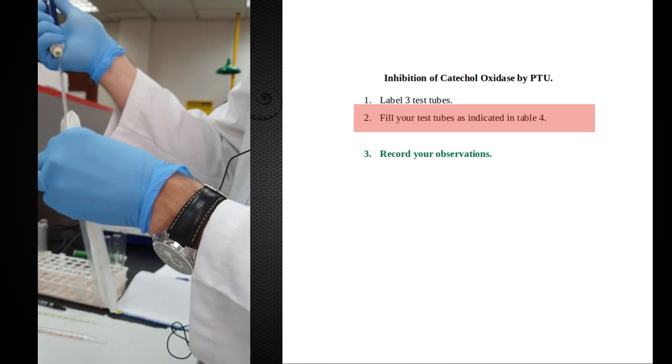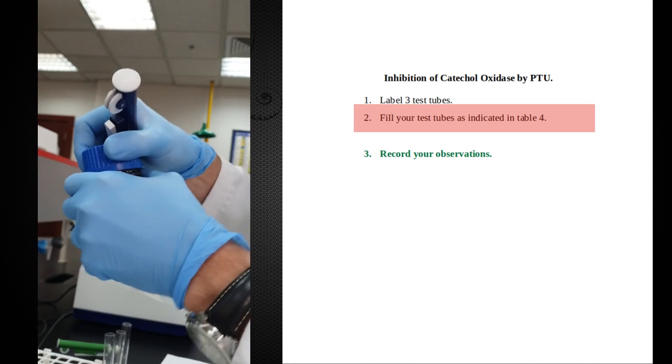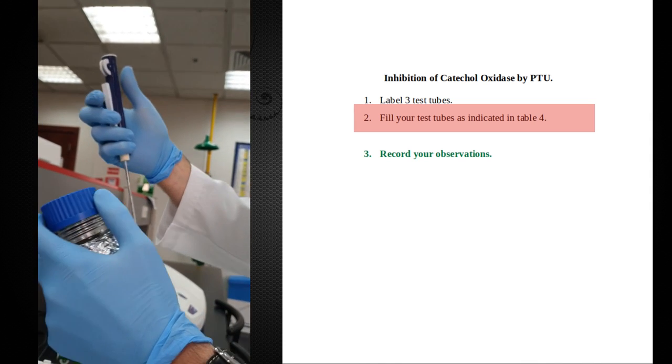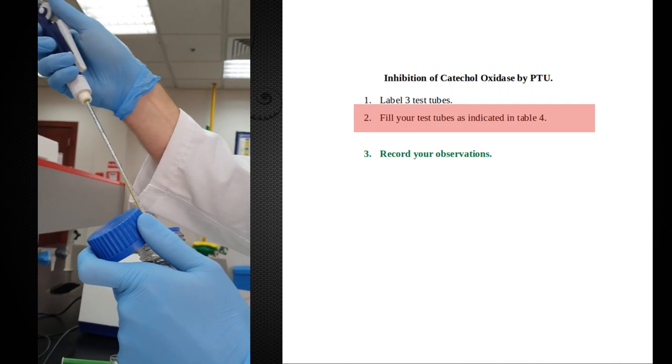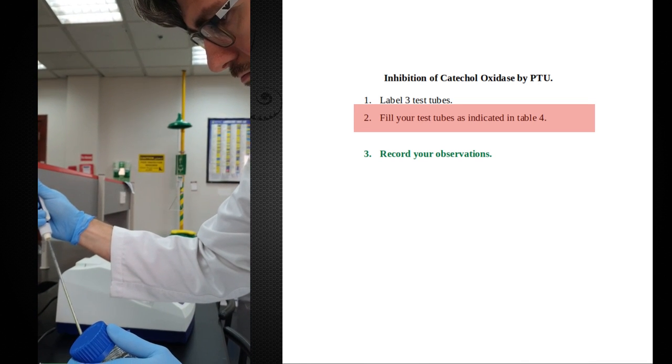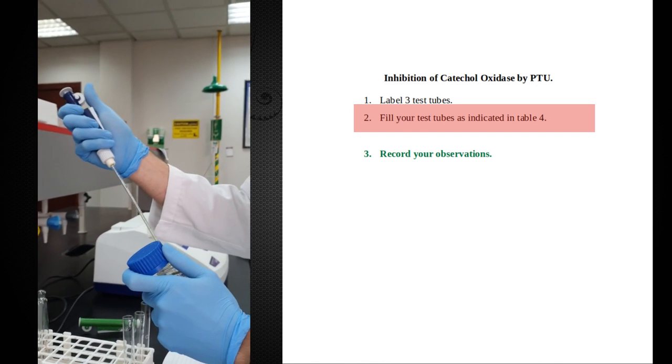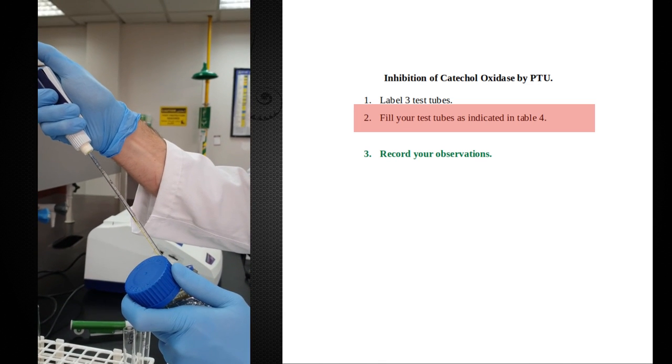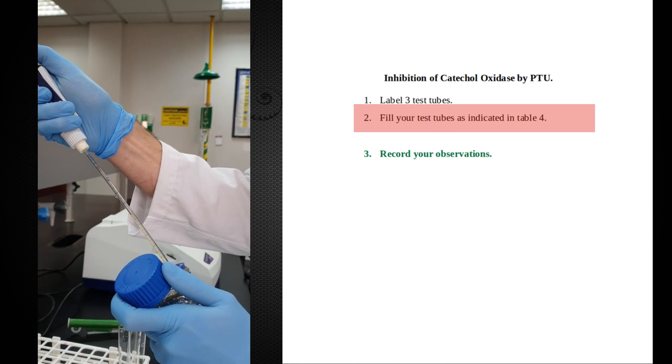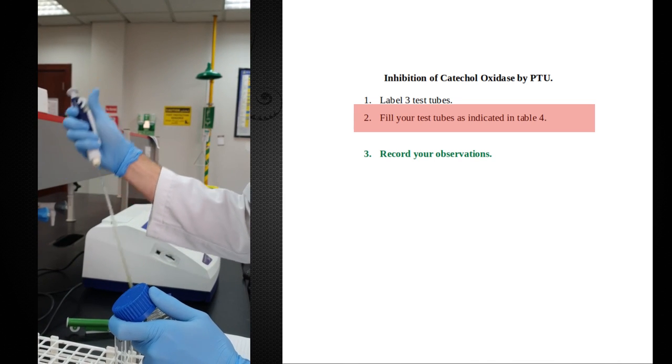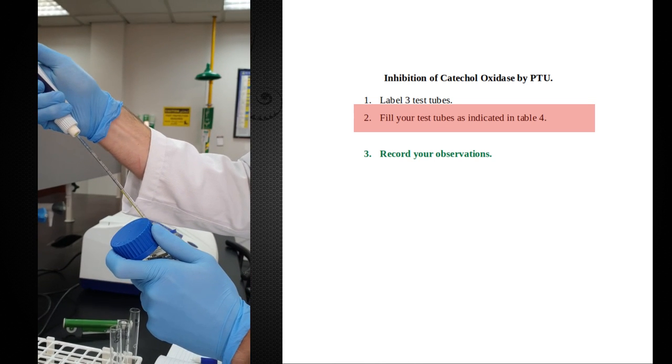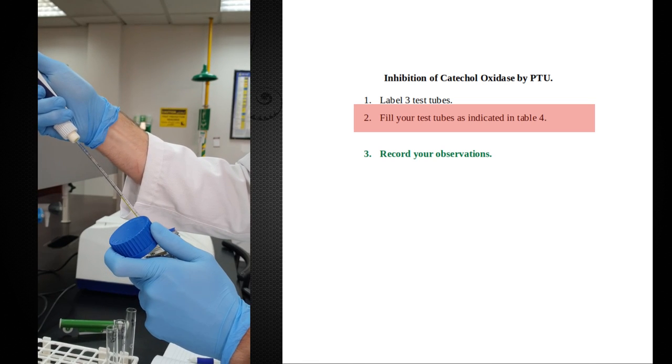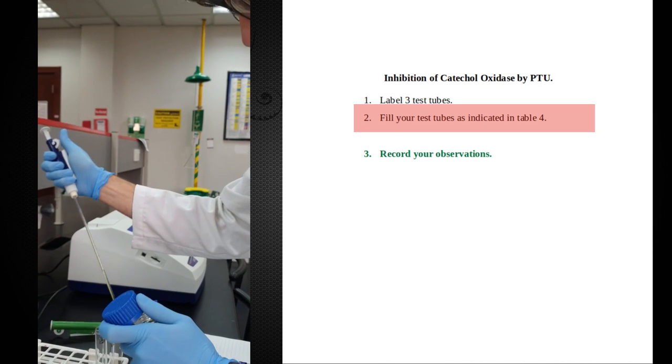Tube one needs half a milliliter. Tube two will get one milliliter, so I'm going to bring this all the way up to the top. That's one milliliter. And tube three gets half a milliliter again. There we go, that's half.